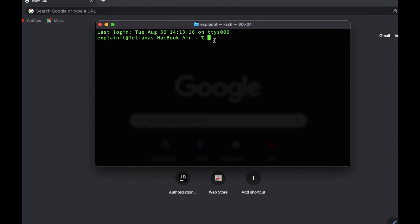Hello! With this video I will start a series to learn Python for beginners. We will begin with a general overview of Python and installation in this video.